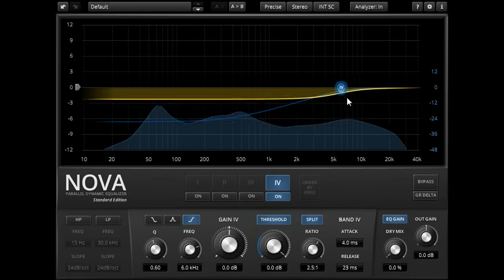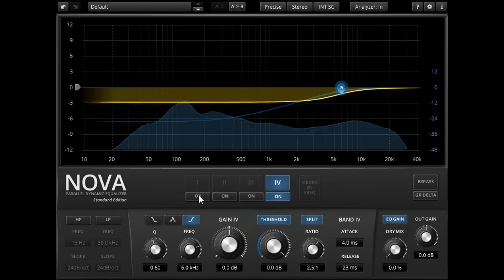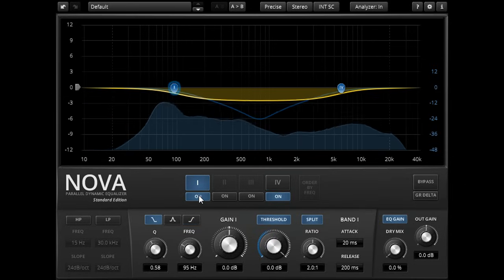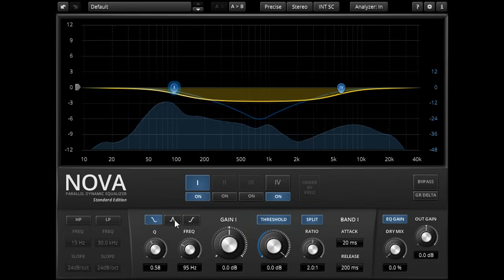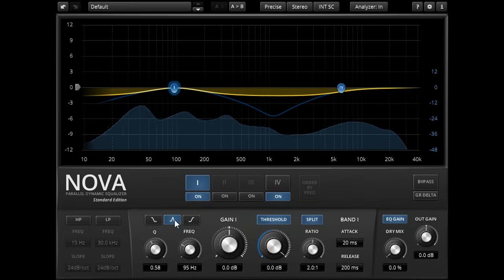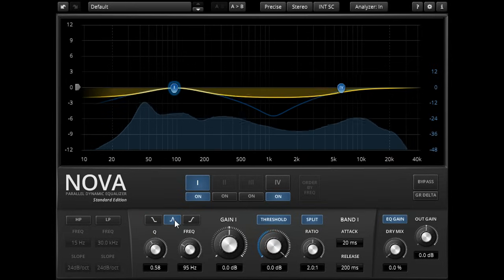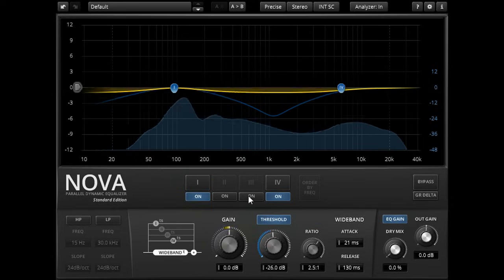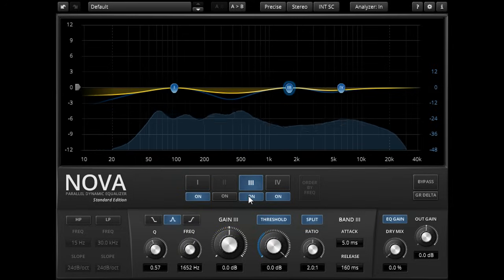We could do the same thing with the low frequencies, to exclude a kick drum or bass part from compression. Or for mid frequencies, perhaps to exclude the vocals.